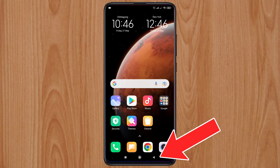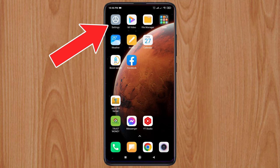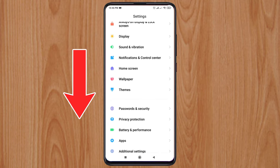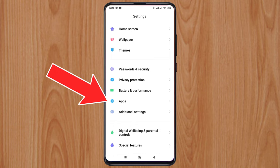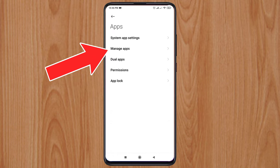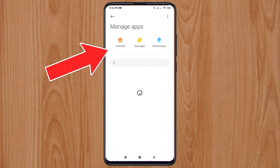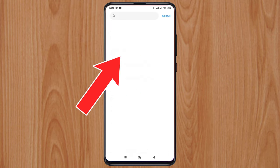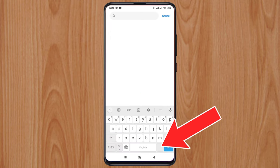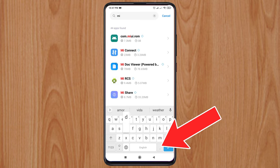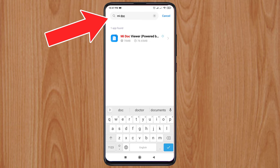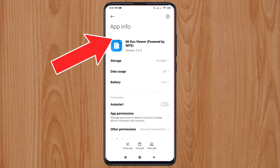Now go to the mobile settings. Then click on Apps, then click on Manage Apps. Then click on the search bar and type 'mi doc'.